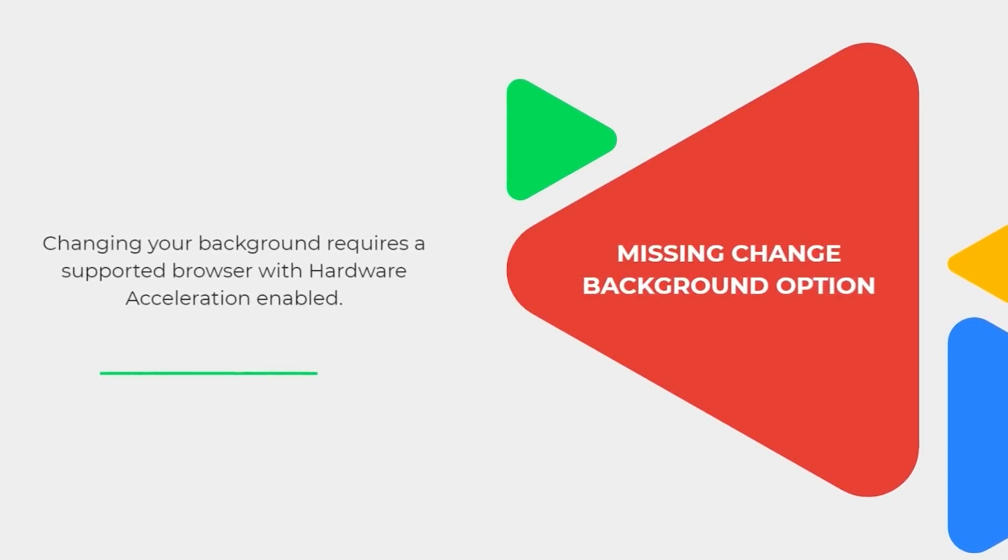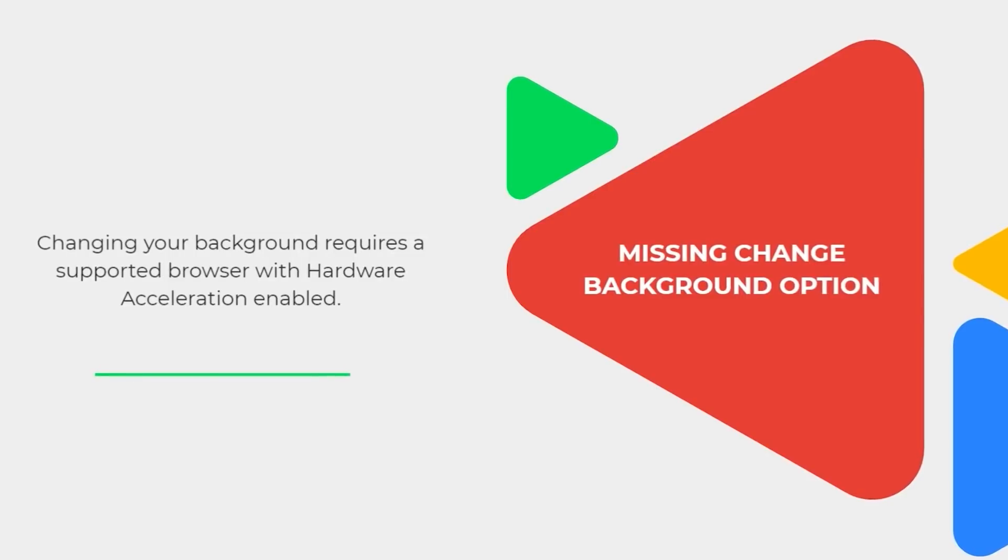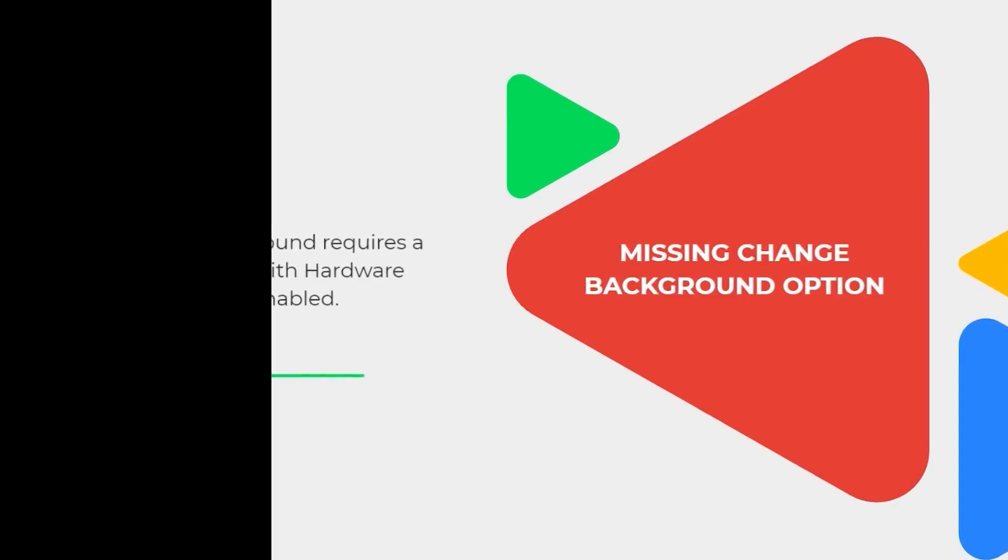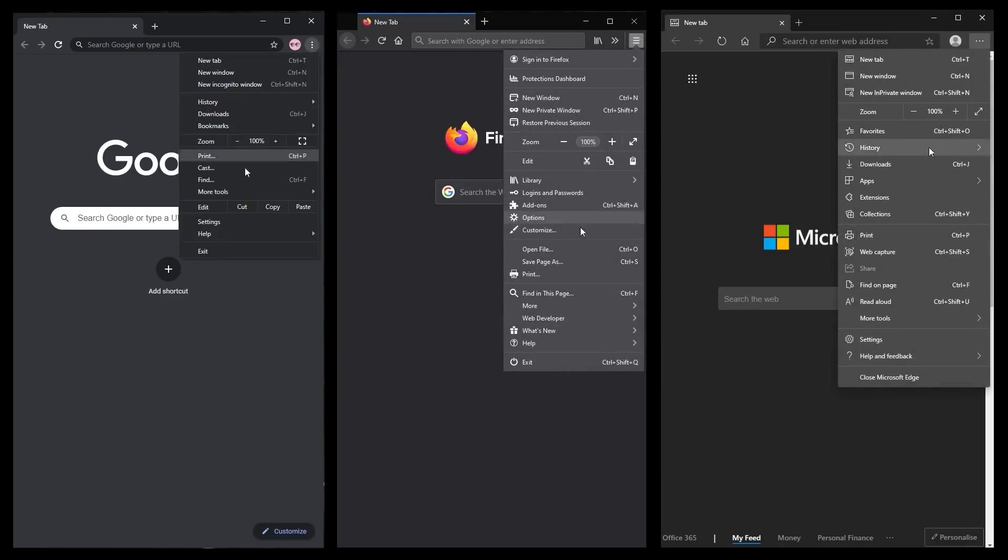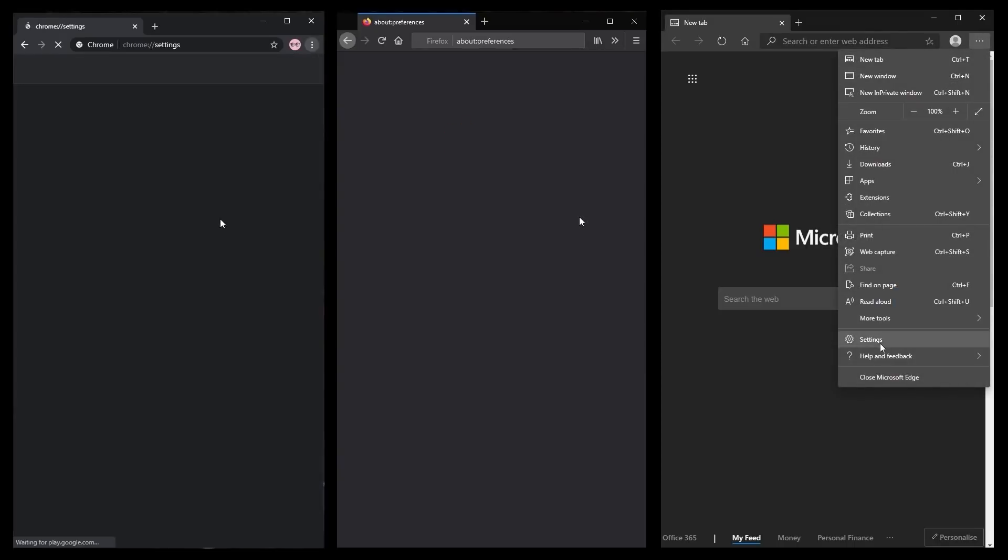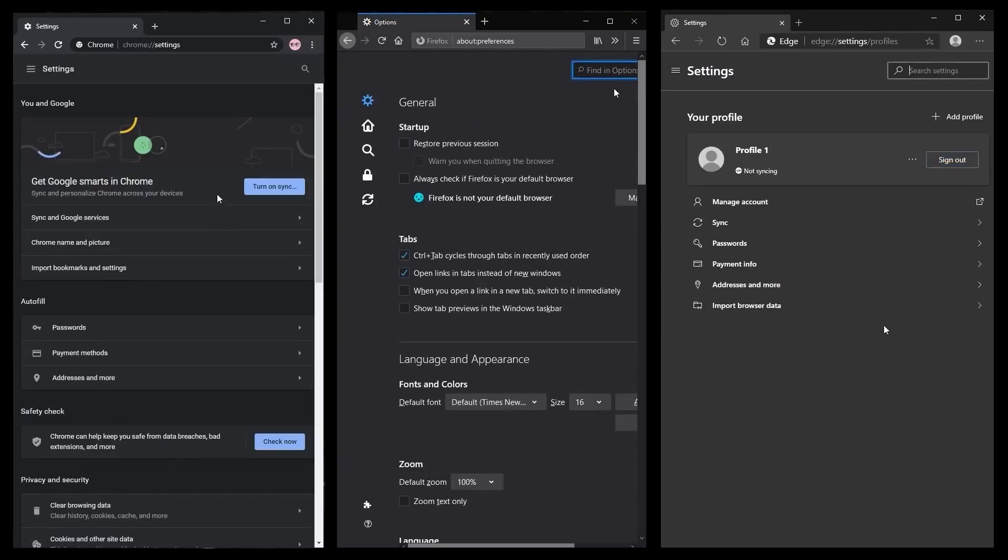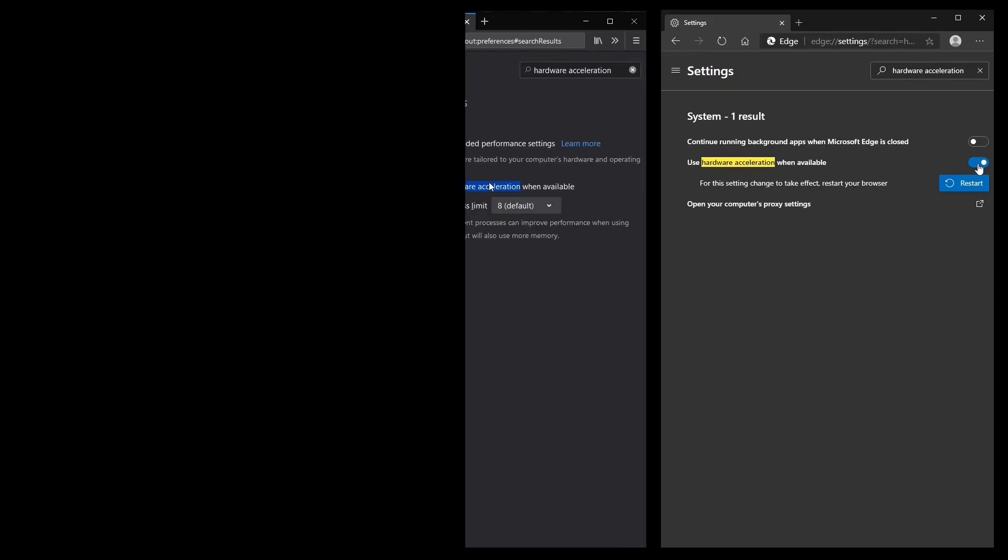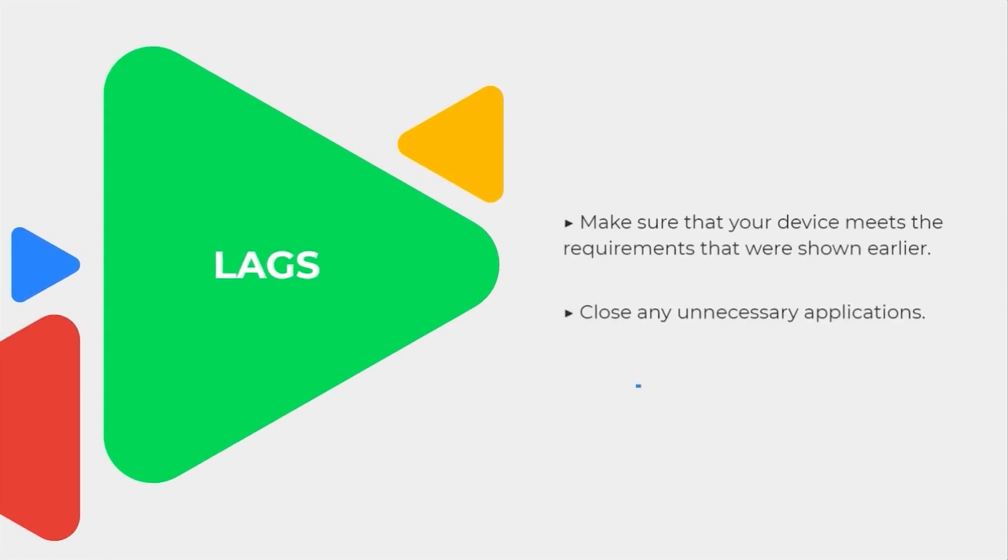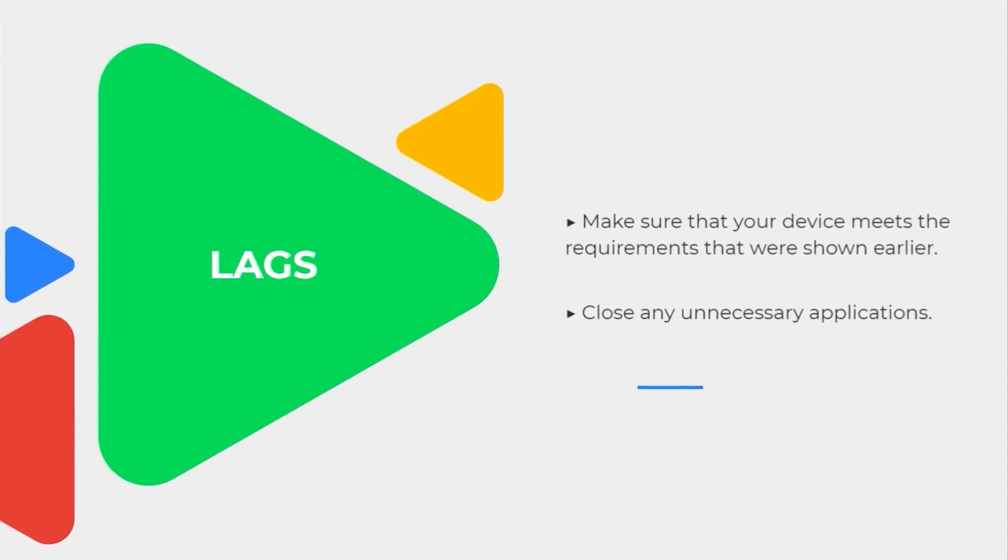If you cannot see the option to change your background, you must use as a product browser with hardware acceleration enabled. To enable it, go to the browser settings. Search for hardware acceleration. Enable it, then restart the browser. If you get any lags or slowdowns, check if your device meets the requirements and close any unnecessary applications.